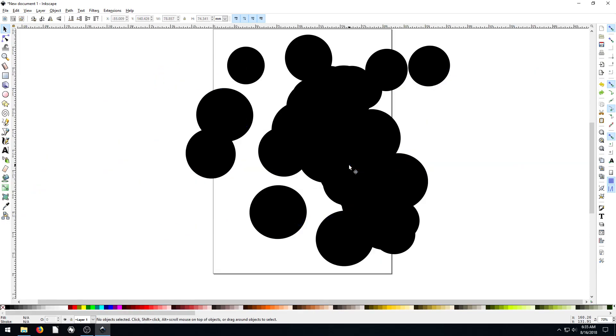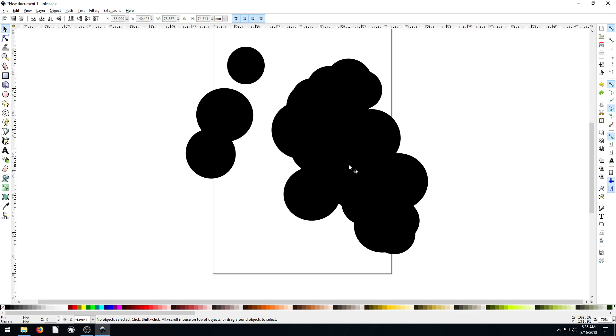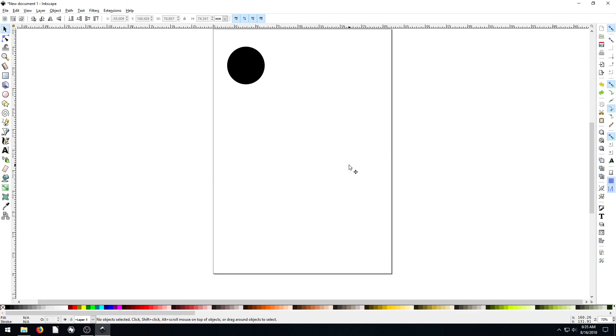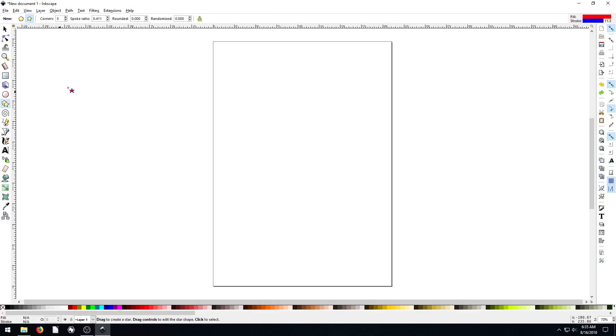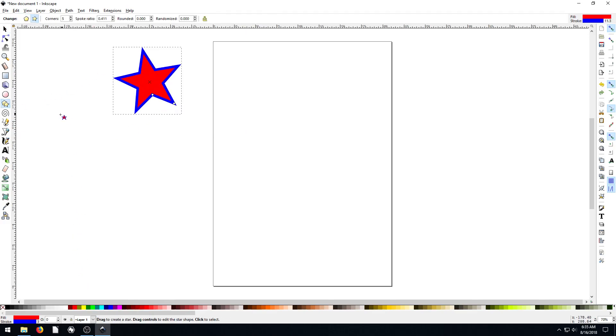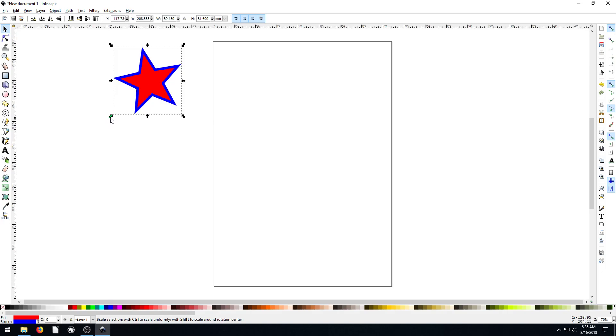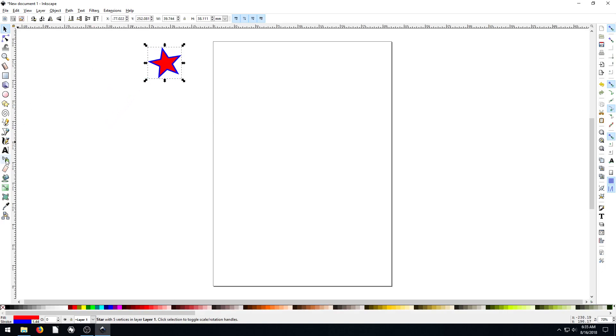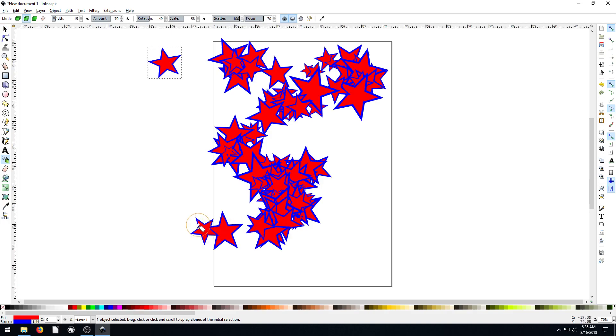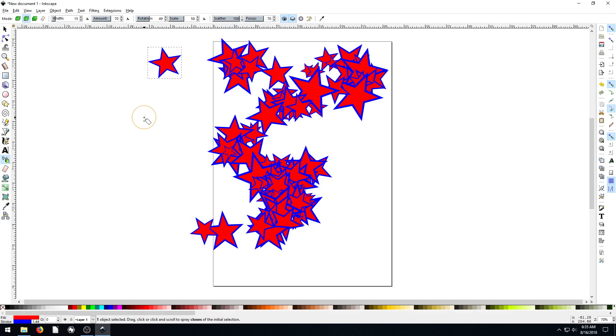All right, I'm going to hit Ctrl Z a whole bunch of times to get rid of all of this. And let's do a... so what we can do is if we do a star, for example, we can actually make like a starry night scene. So we'll draw a really cool looking star, and then we'll just spray it to create a starry night scene. But to do that, we're going to change some of the settings.